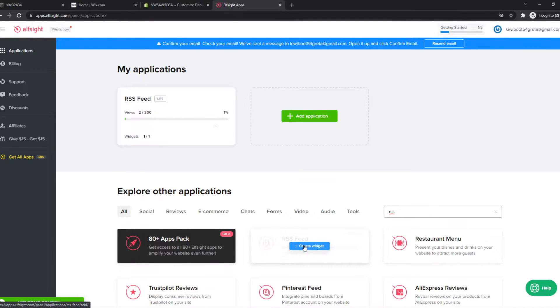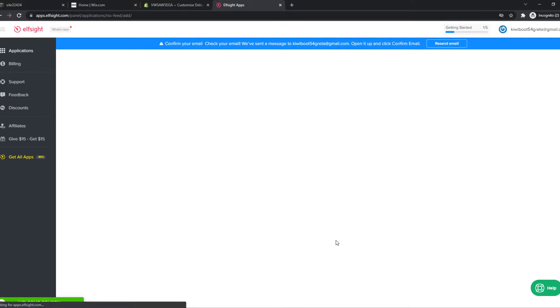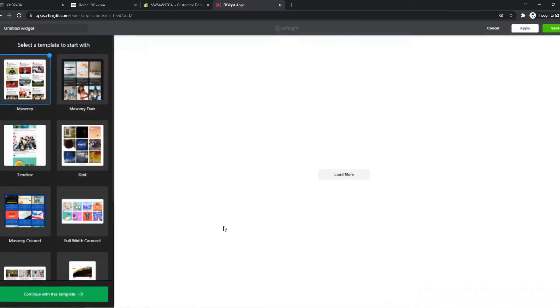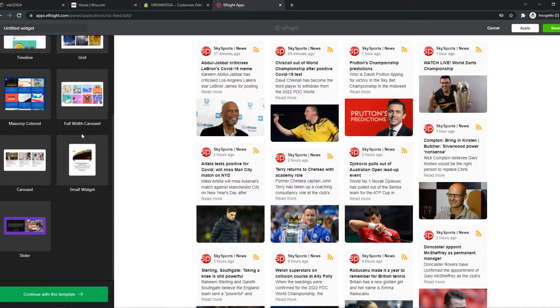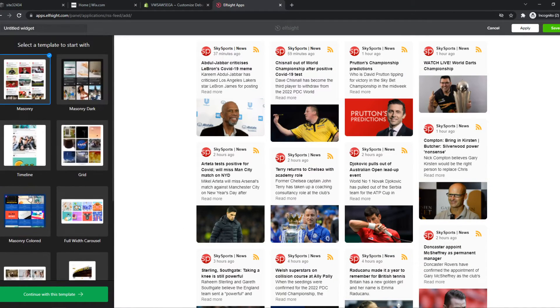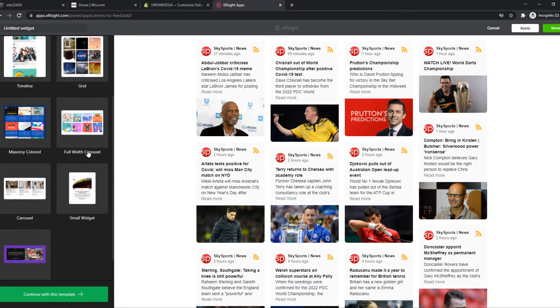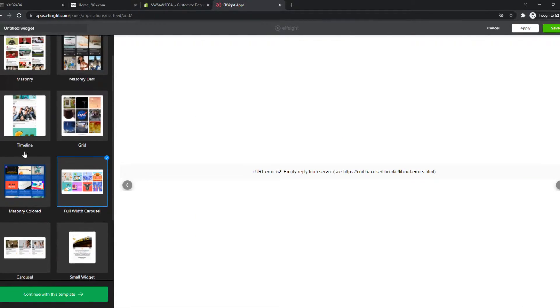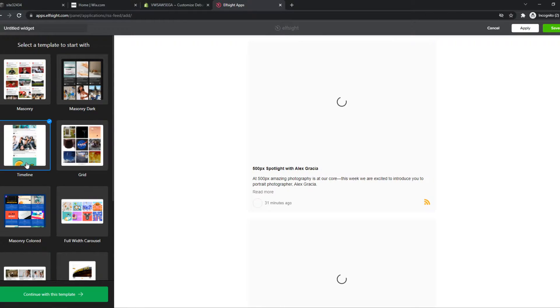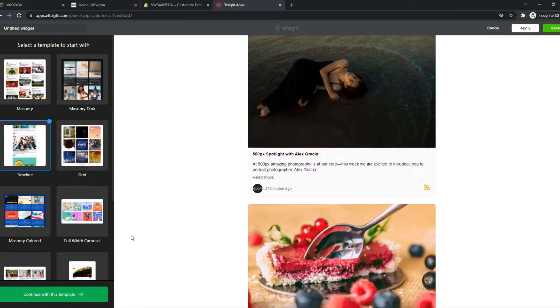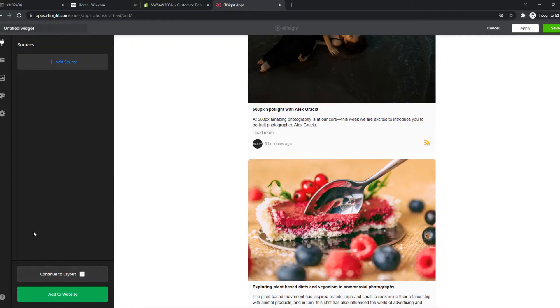You want to create a widget. Now we can select a theme, a design. Let's choose this one. But you can choose any theme you want. So this one doesn't work, so let's choose this one instead. There we go. Continue with template.